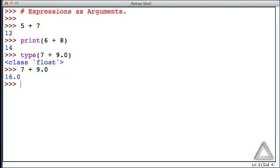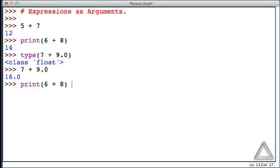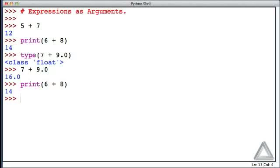Now up above, I wrote print 6 plus 8. Now the question is, why would you ever want to write the print function? Why not just write 6 plus 8? Well, we get 14 here, but recall that when we run code from a program, not in the interactive environment, we only obtain output that we explicitly request.